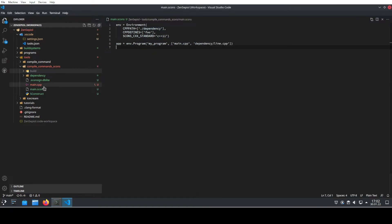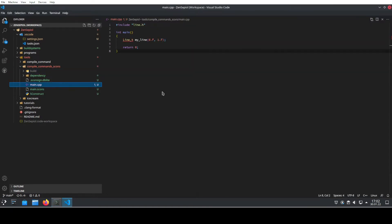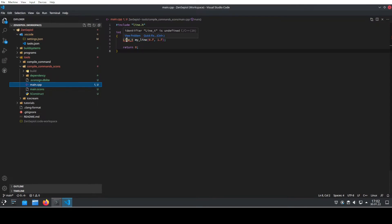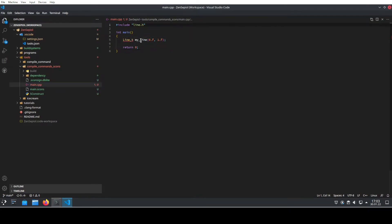However, if I go inside my main.cpp, I see that IntelliSense, the engine inside of Visual Studio Code, doesn't recognize the types that I'm using. This is because of the direct include of line.h. I'm not including dependency slash line.h, but directly line.h.